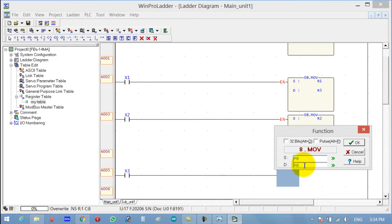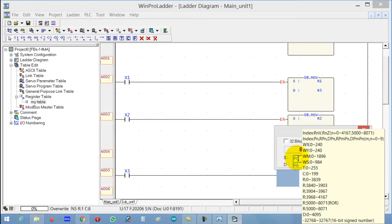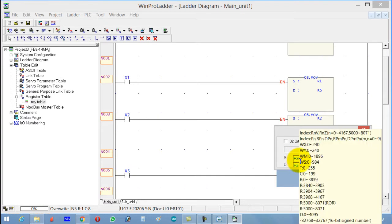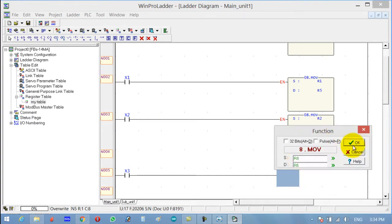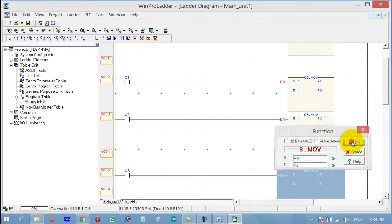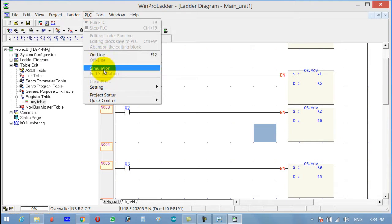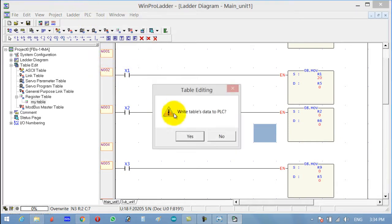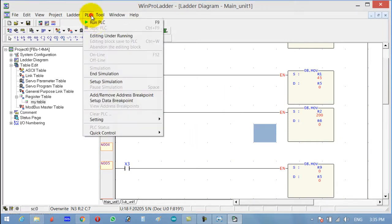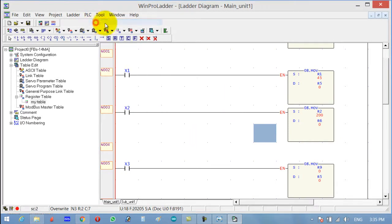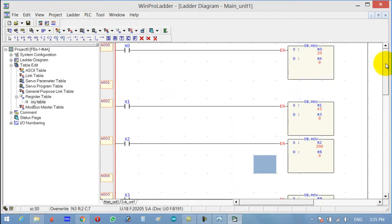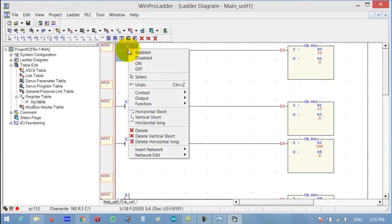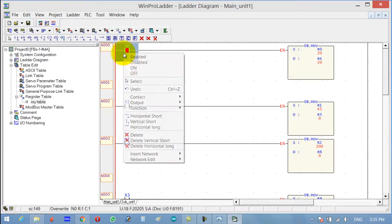Now let's run simulation. Click Yes and Run PLC. Now if I press this, you can see that R4 has a value of 0 and R0 has a value of 20. When I press this button, that value will be moved into R4. As you can see, now that value is stored in R4.